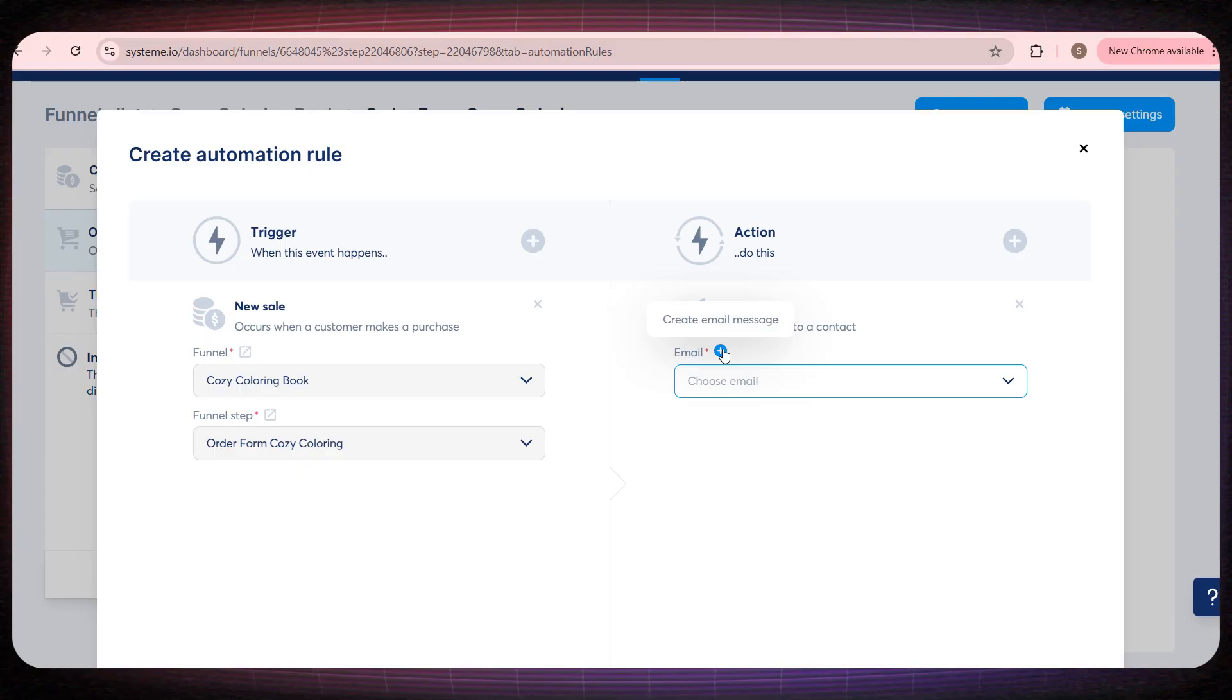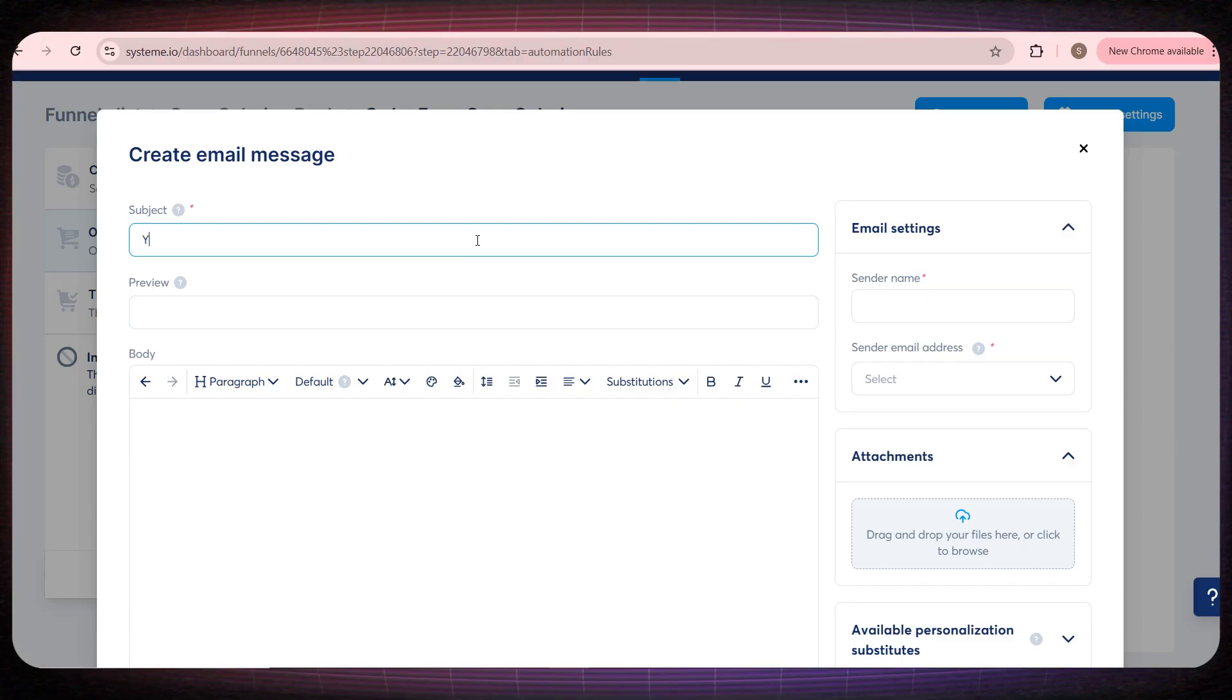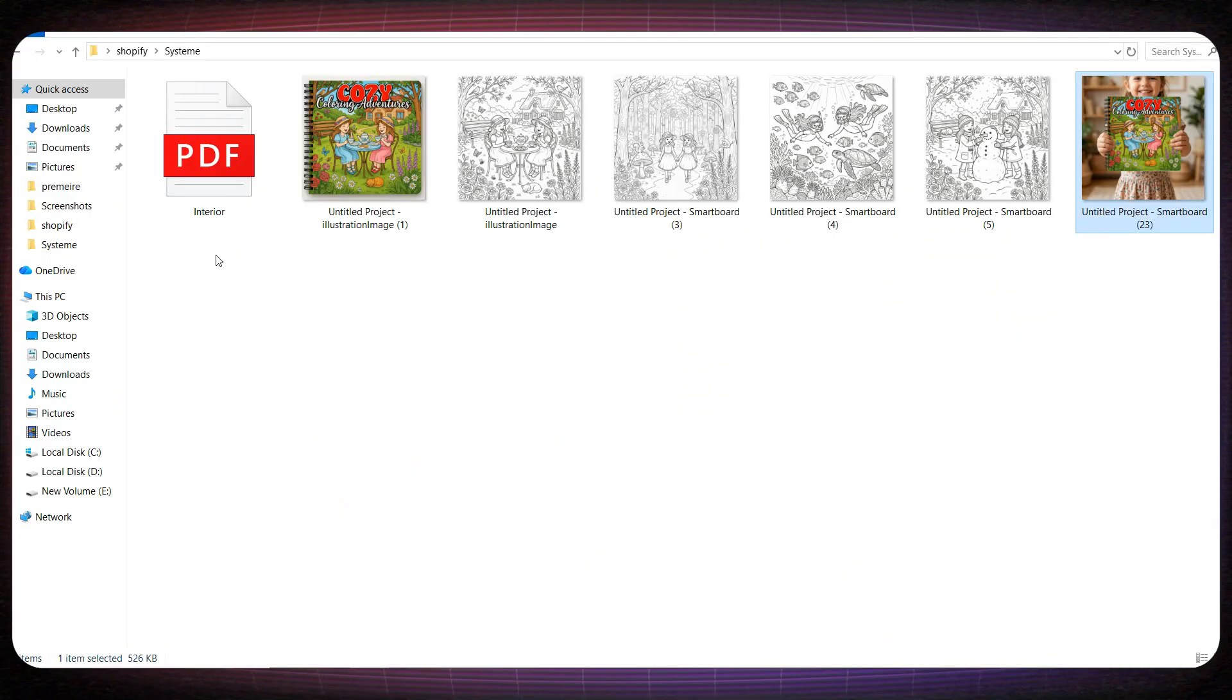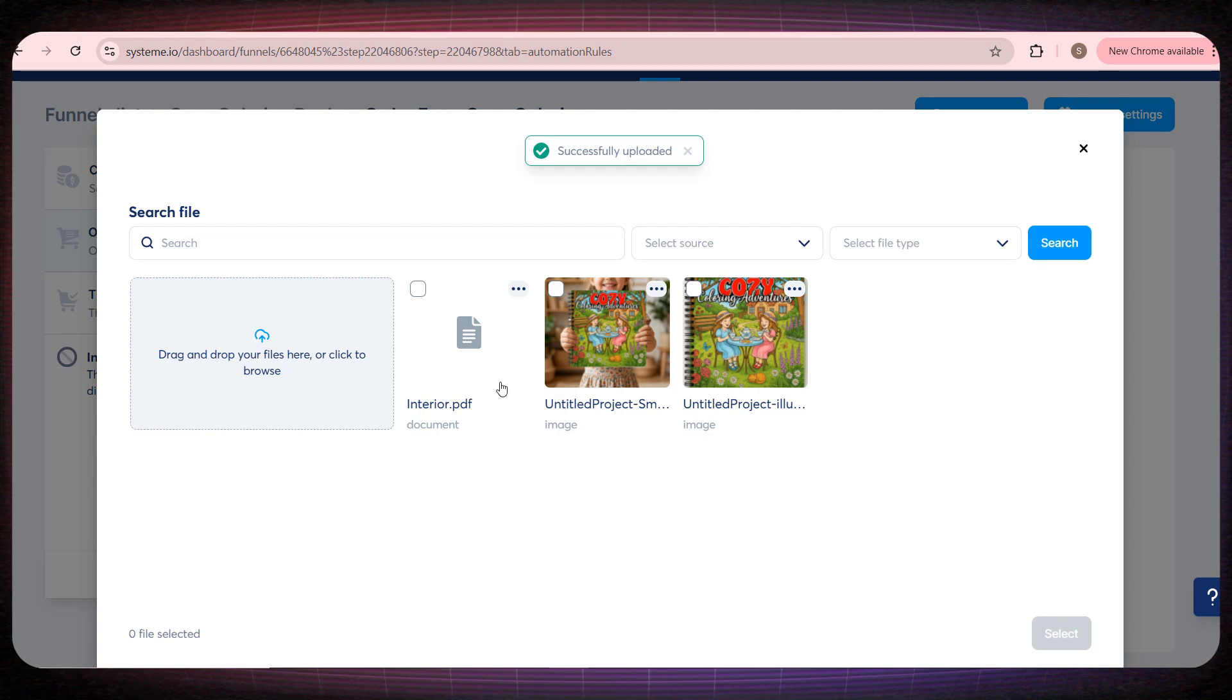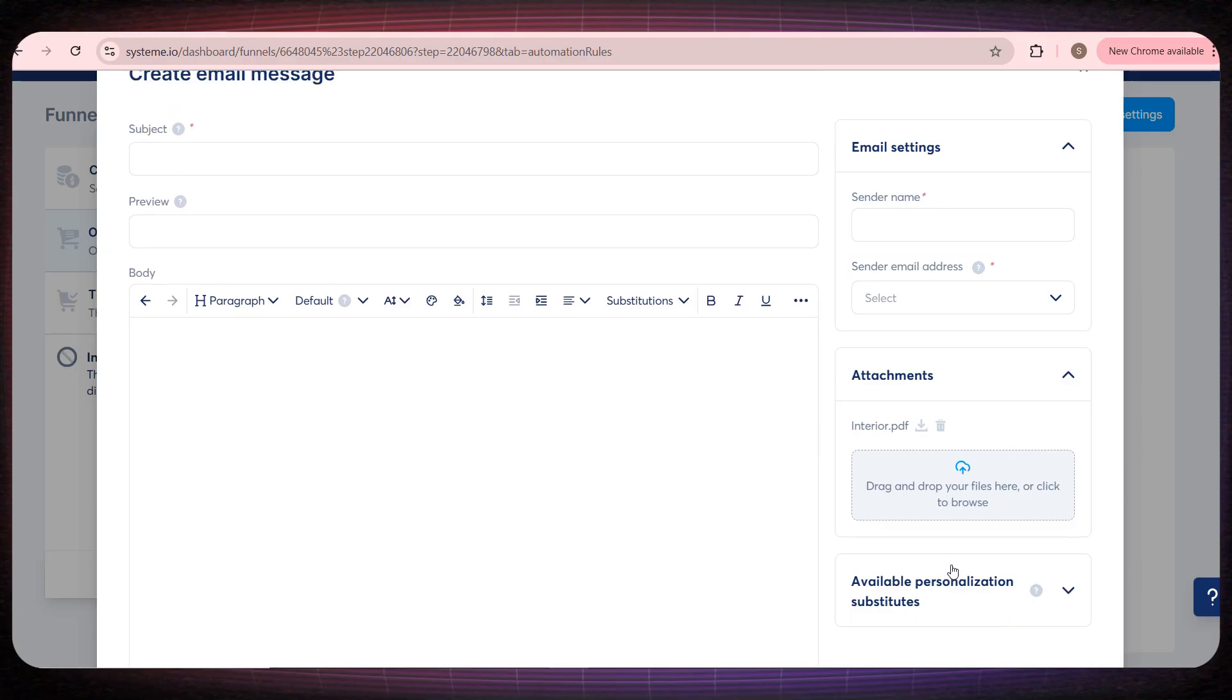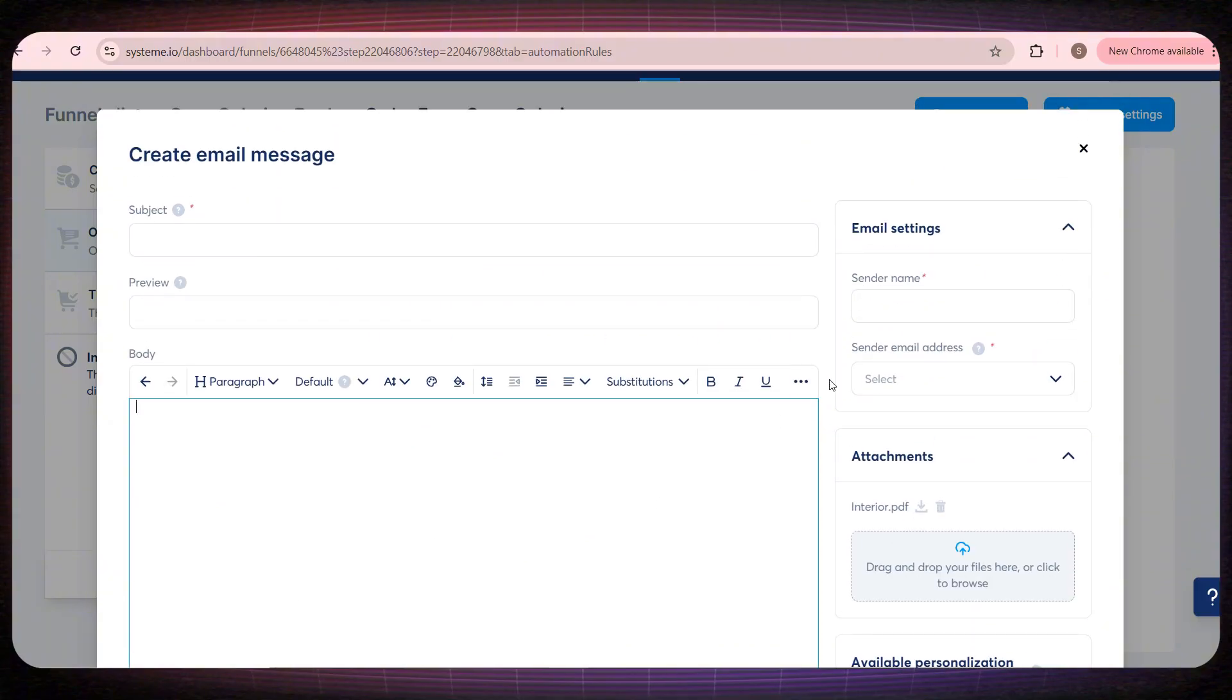You can include the product link in this email, and you can also let them know about a discount if they buy another product, which can significantly increase your sales. Email marketing like this is incredibly powerful. All you need to do is click the plus icon next to the email, then write the email details you want to send to buyers of this product. You can even attach a PDF to the email.